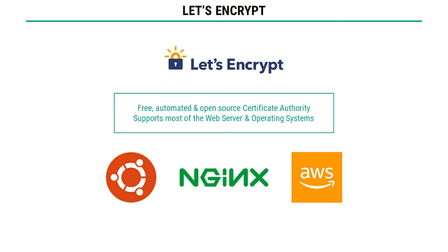Let's Encrypt is a free automated and open source certificate authority and it supports most of the common web servers and operating systems. For this demo I'll be using Ubuntu 16.04 and Nginx as my web server and you can apply the same process for Apache as well and I have my web server hosted on AWS.